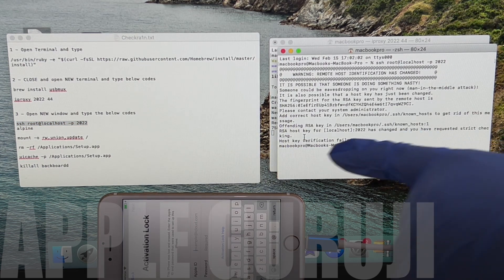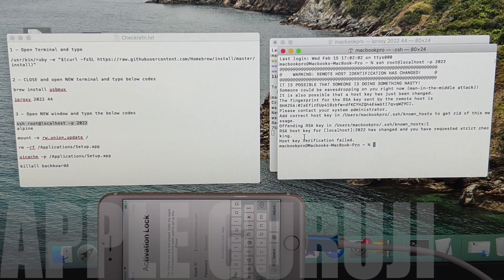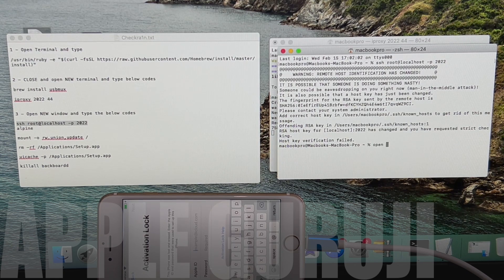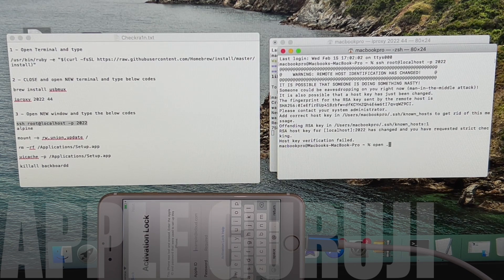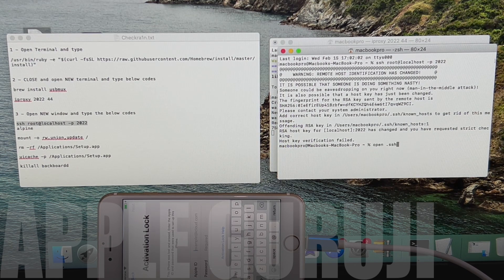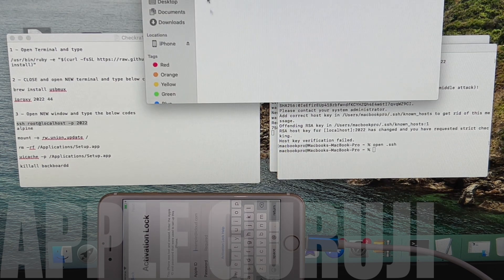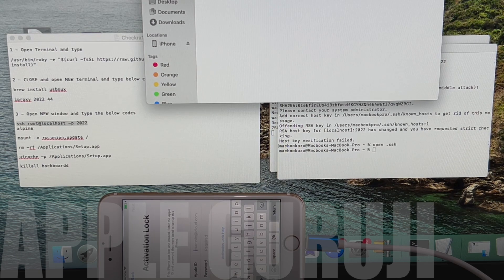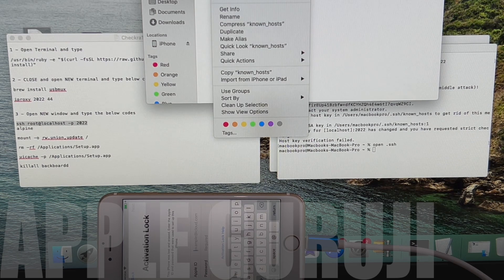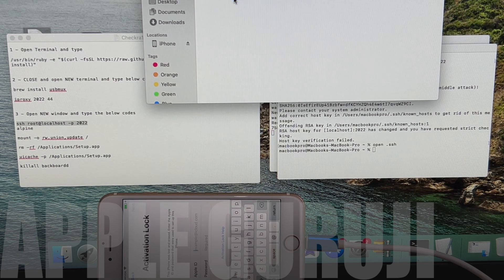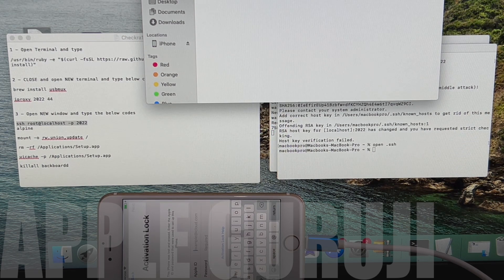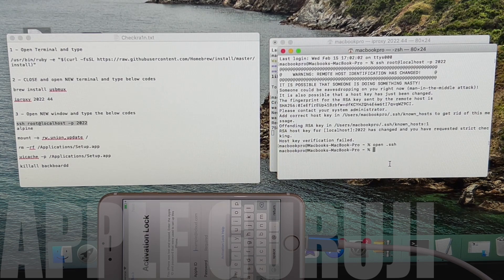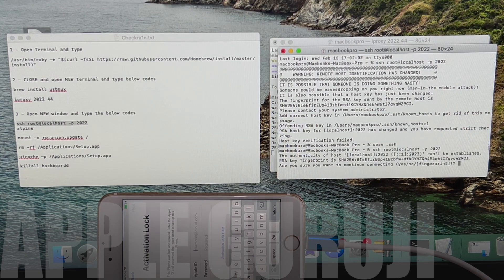If you get the host key verification failed error, just type open space dot s s h and press the enter key. Now delete the known host file in the window. You can paste the previous command once again and continue with the process without any errors.